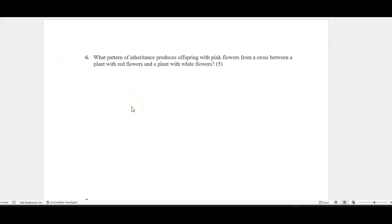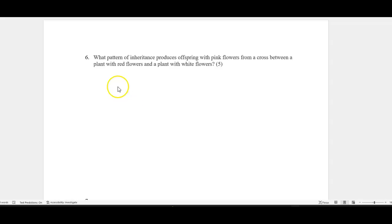You might have a question about this. Yours won't be exactly the same, but it's generally the same kind of idea. So this one's the name of the inheritance pattern that would produce offspring with pink flowers from one that was red flowered male, for example, and white flowered female. And so obviously pink is like half of white and half of red. So in this case, that would be like incomplete dominance. So that's the kind of answer I would look for. So there's a few questions that talk about either multiple alleles or incomplete dominance or whether something's dominant or recessive.